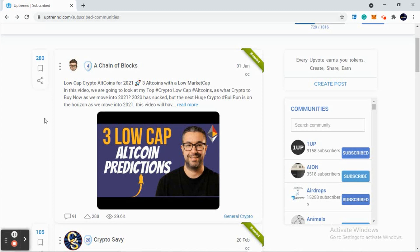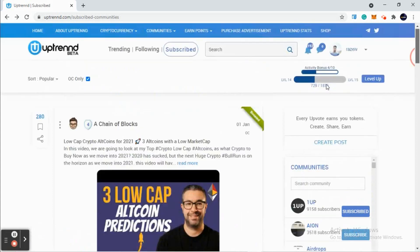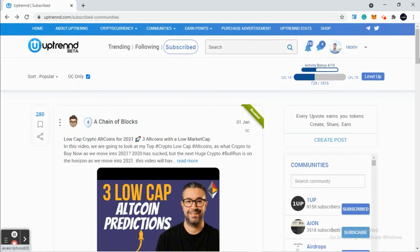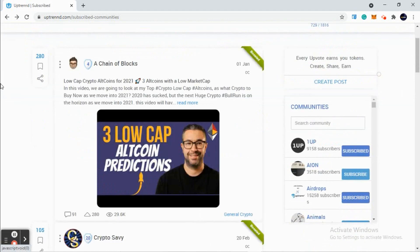So you see how important it is to increase your level in Uptrend. This is the reason people want to level up their profile - 15, 16, 20, 25, 30. They want to go much higher because the higher their level, the higher their earning will be.